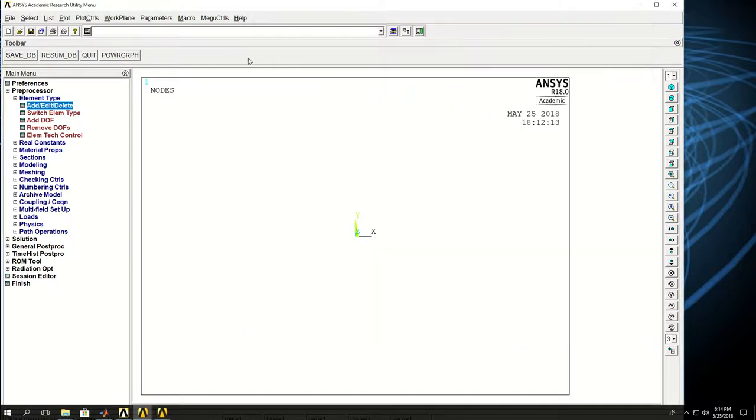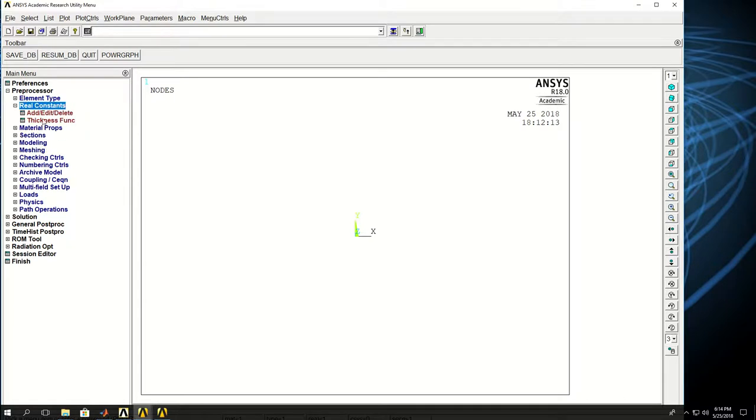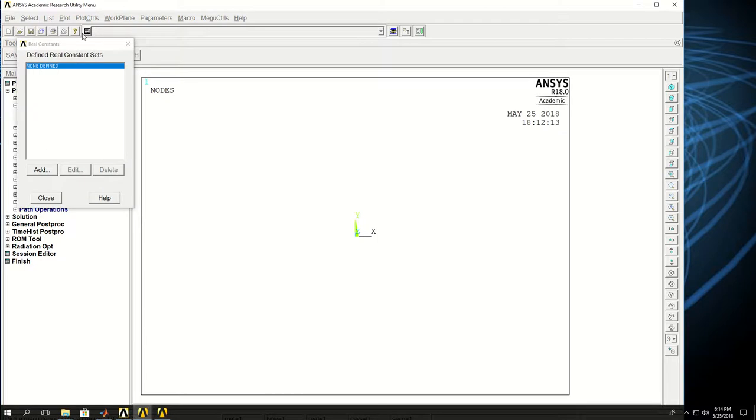So I picked the element type. Now the next thing I want to do is to define the real constants. So what I do in here is I want to define the stiffness of my spring. So I click on real constant and this window shows up. I click add.